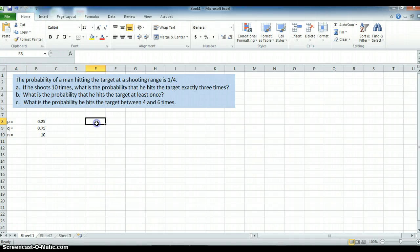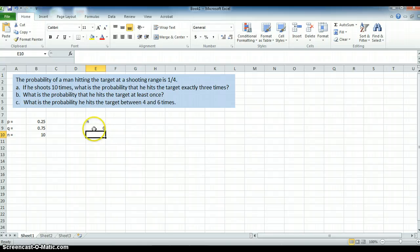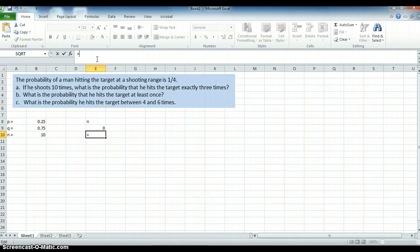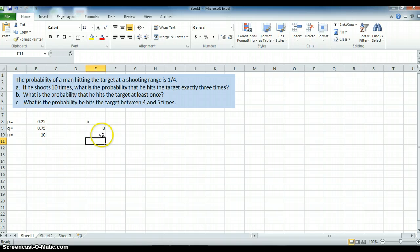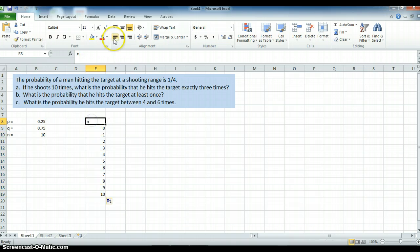I want to create a little table. I start with 0 — I can hit the target 0 times or up to 10 times. Let's create the number of times we can hit the target and drag this down to 10. There's my N.